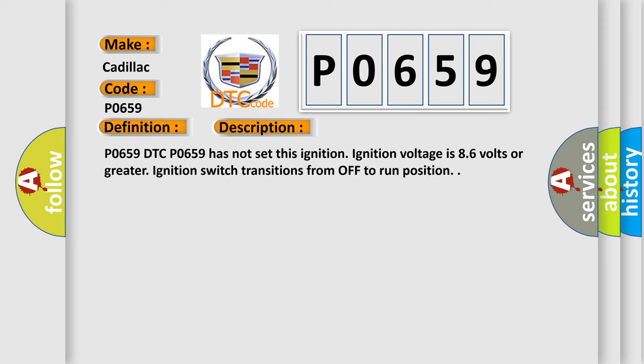P0659 DTC has not set this ignition. Ignition voltage is 8 to 6 volts or greater. Ignition switch transitions from off to run position.